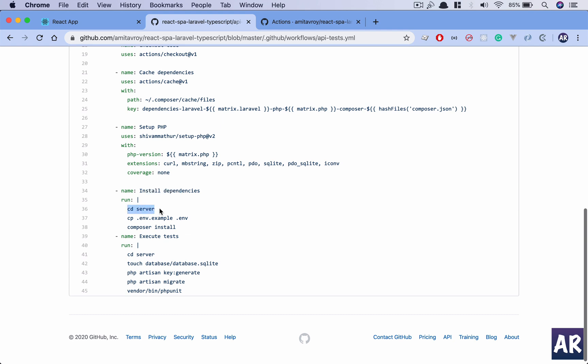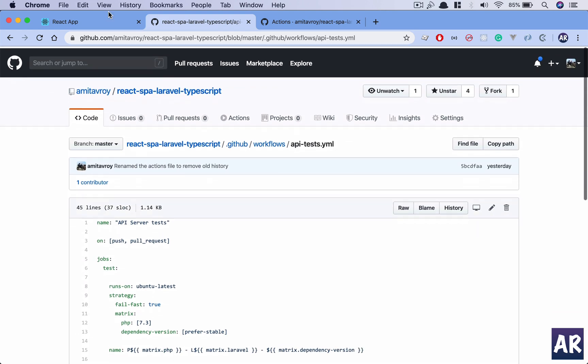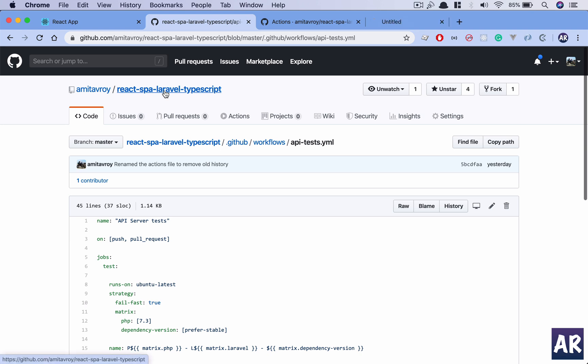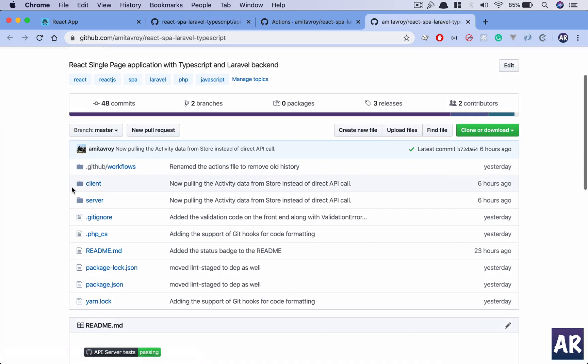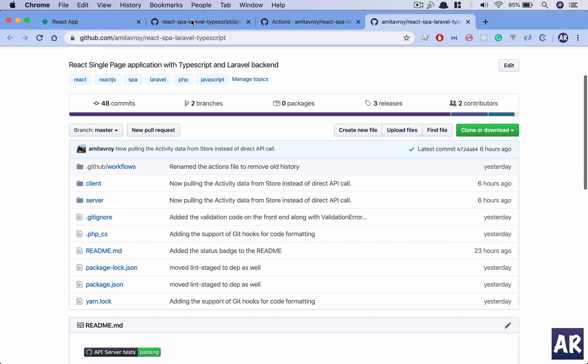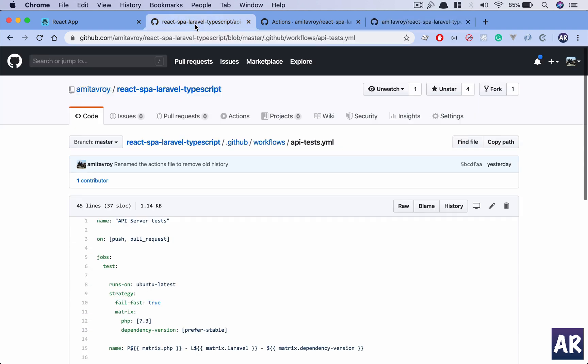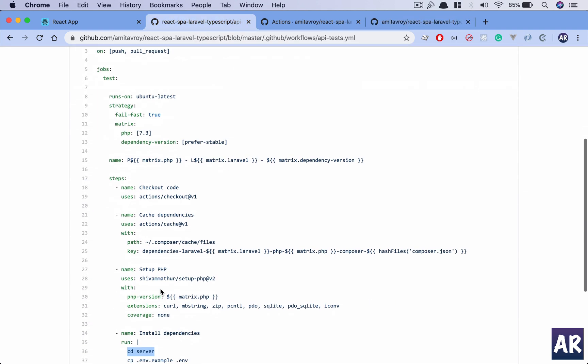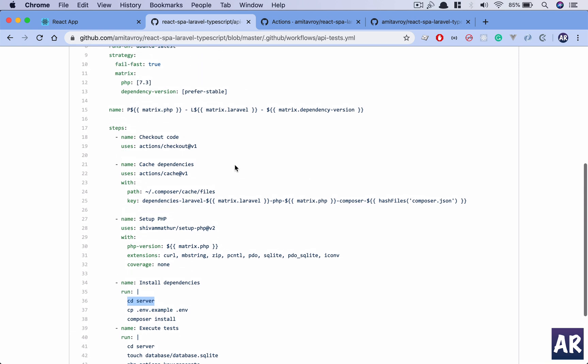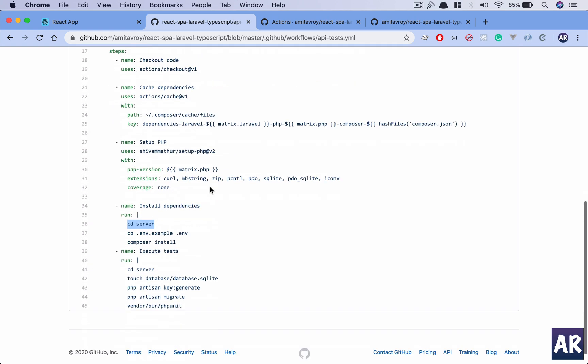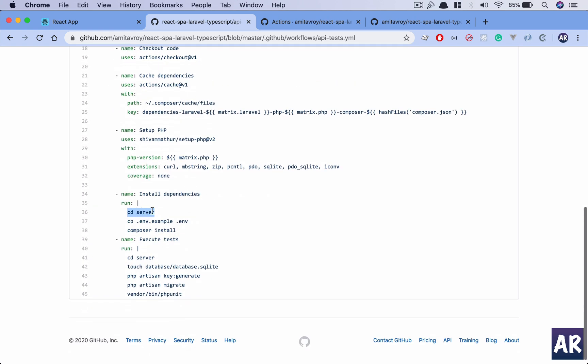Once the installation of dependencies starts, what we do is we CD into server. If your git folder is directly inside the Laravel codebase folder, you don't need to do that. I am doing it because my code structure is a little different. I have on my root a client and a server, and the Laravel codebase is inside the server. However, if you are doing it on a Laravel codebase, you can skip this line.